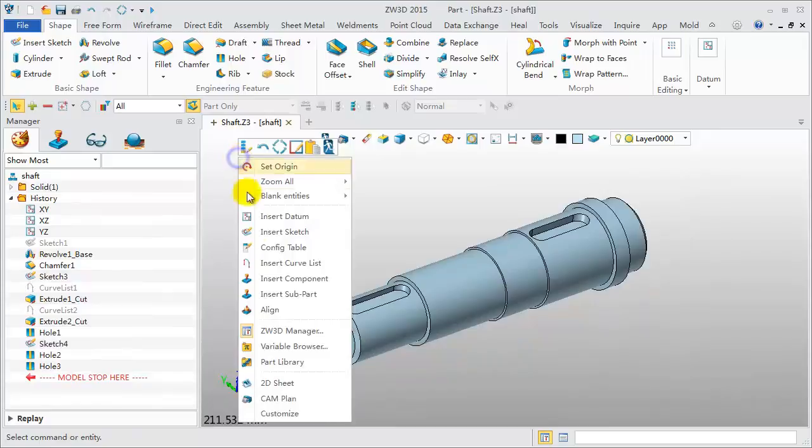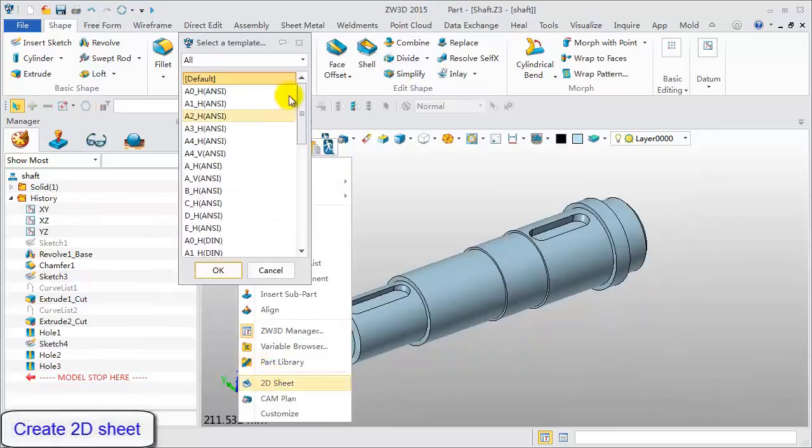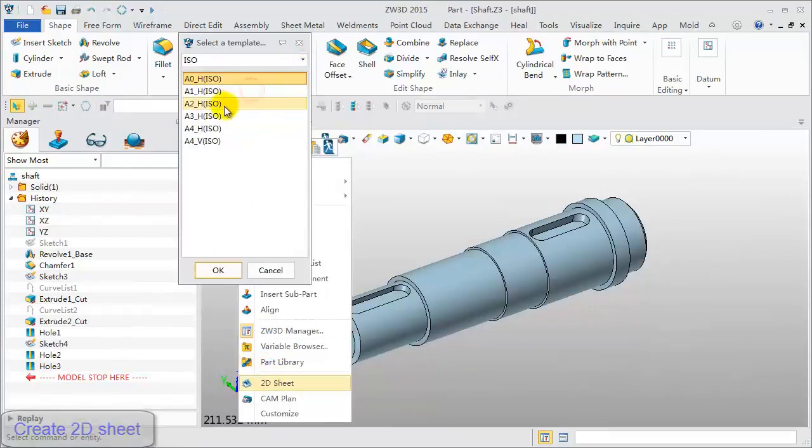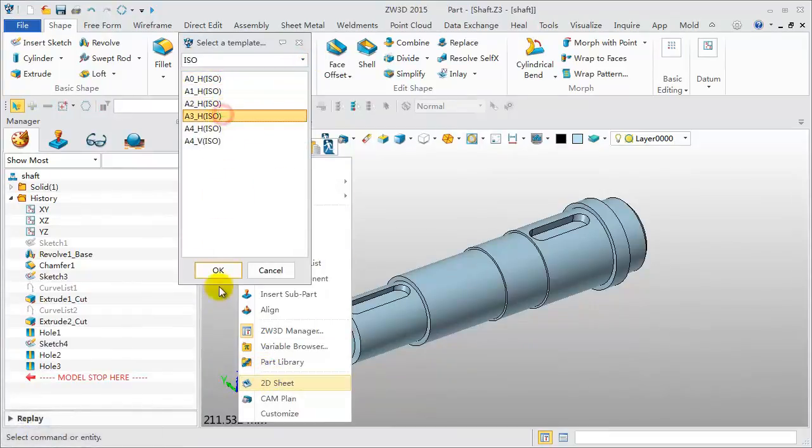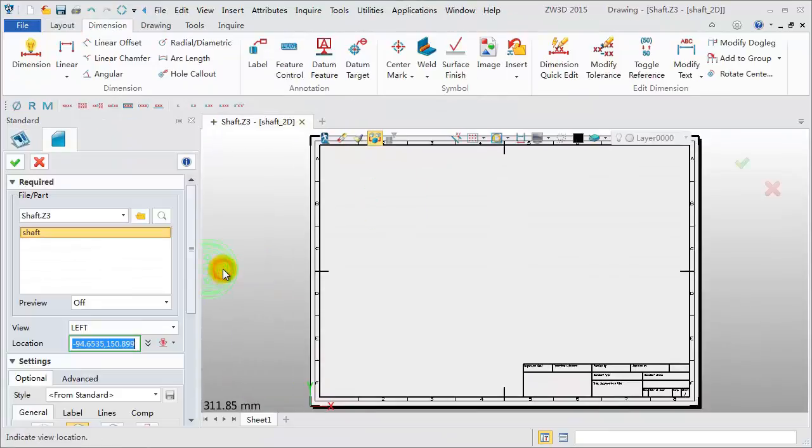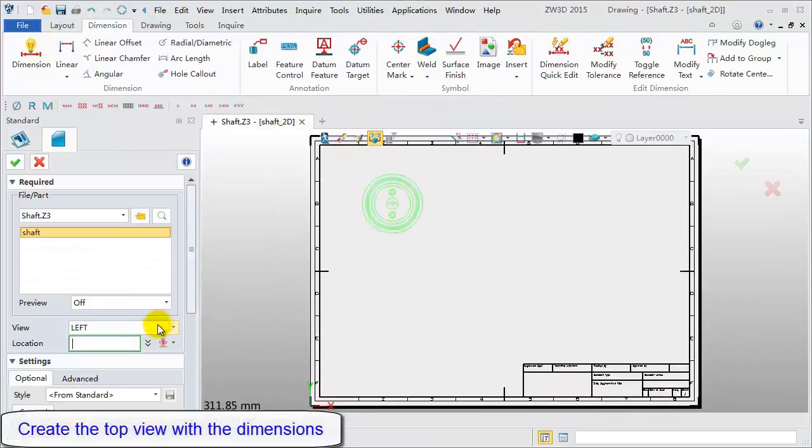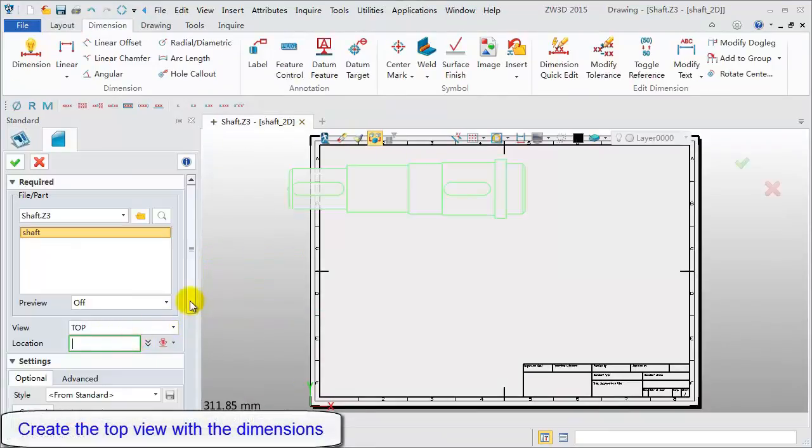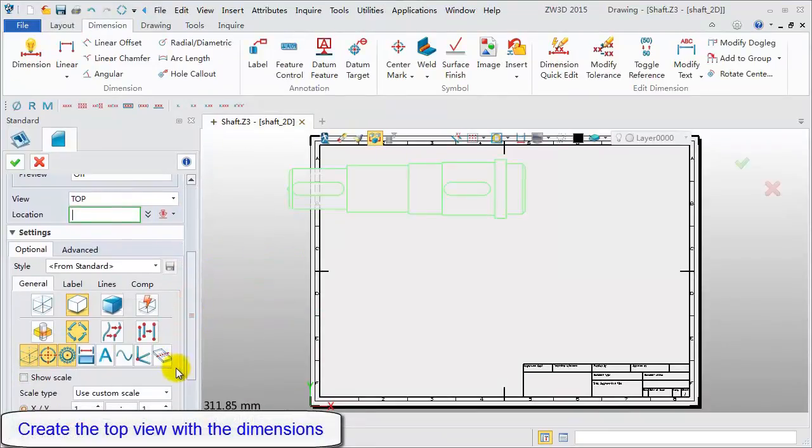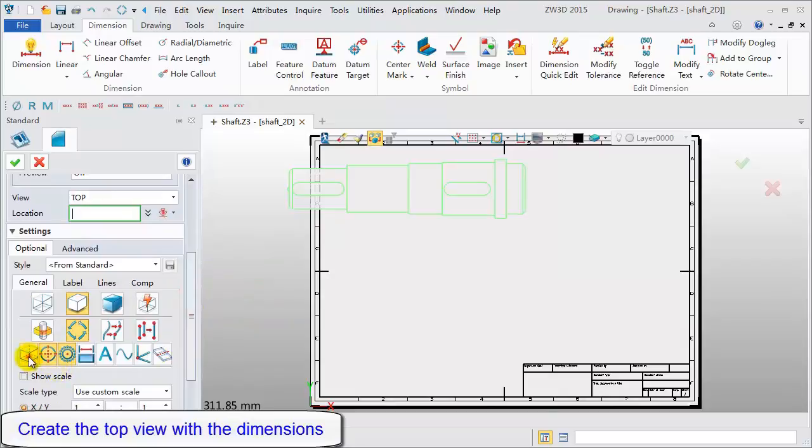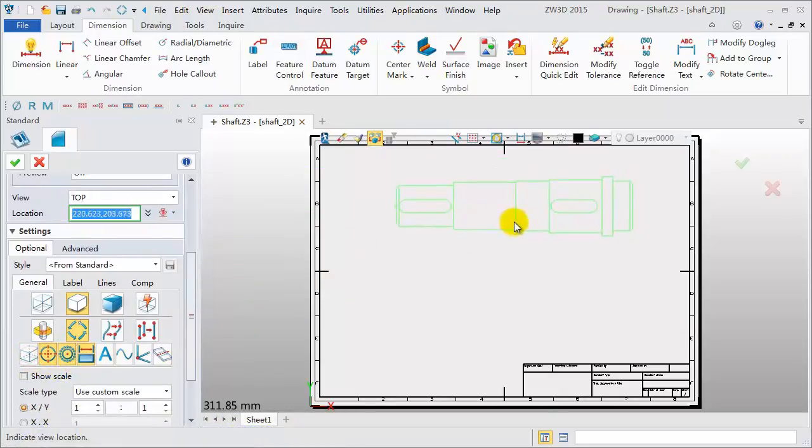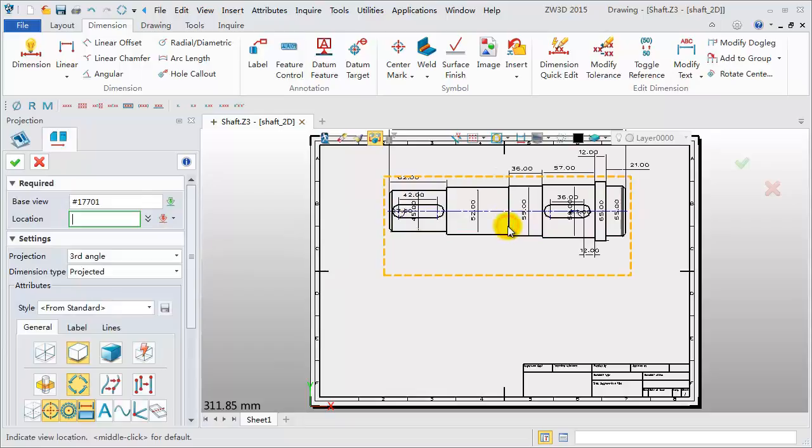Right click, pick 2D sheet. We will use the ISO standard, pick size A3. Create the first view, the top view. Turn off the hidden lines and show dimensions from the part, then pick a point.